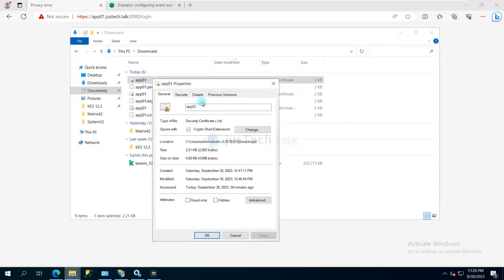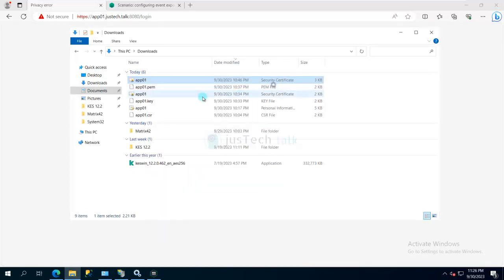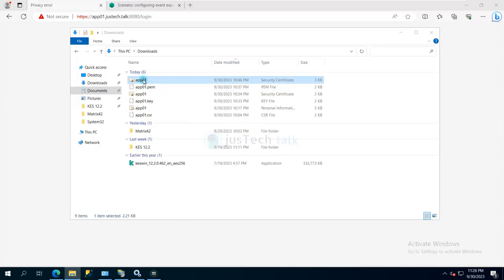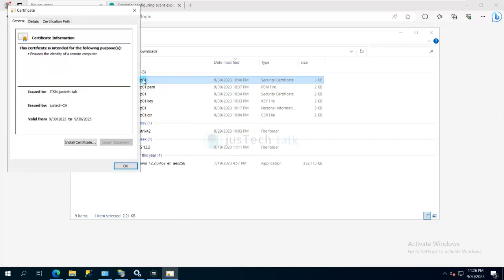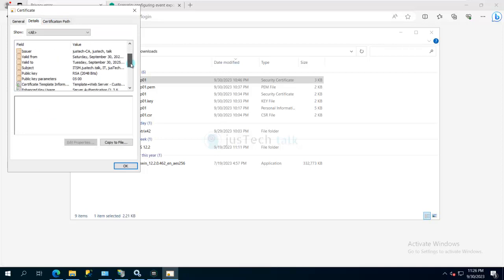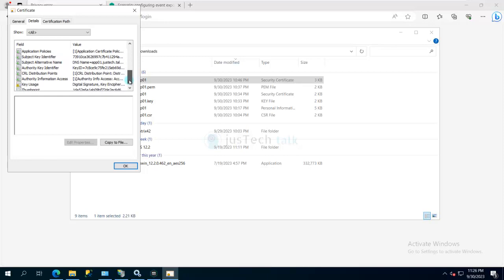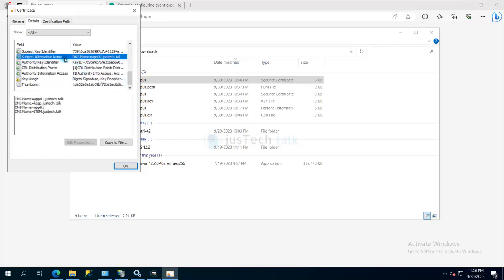If you see over here, if I show you the properties of this file, not in Security, actually over there if I double-click on this file, you will see that the certificate is issued to itsm.justtech.doc. But in actual, because there is a possibility that you can add other things also in subject alternative names.